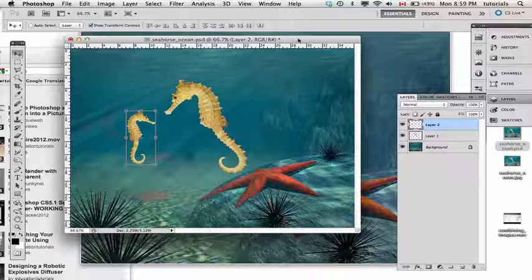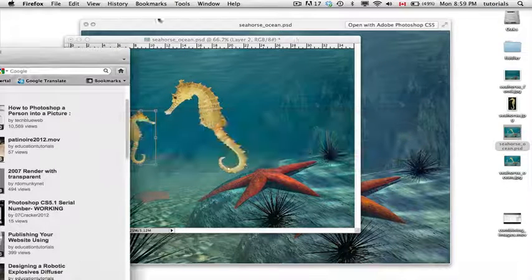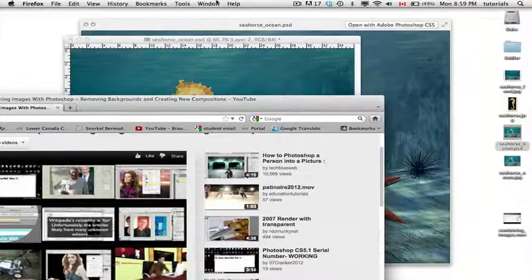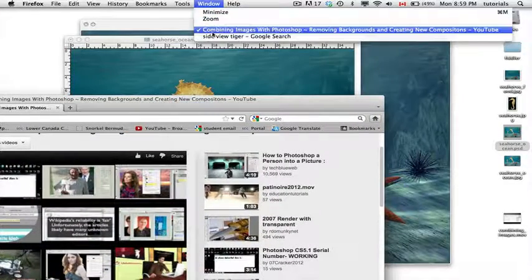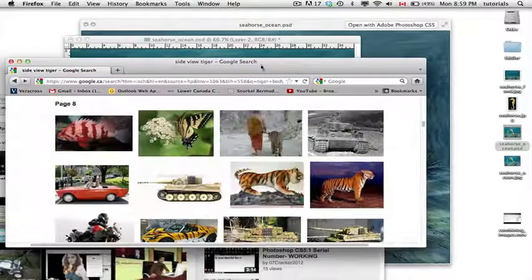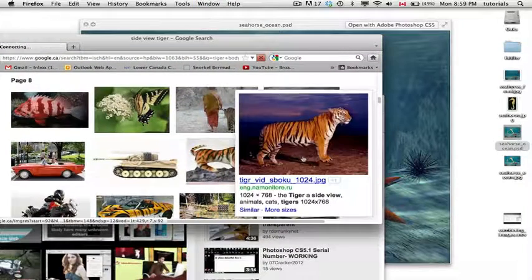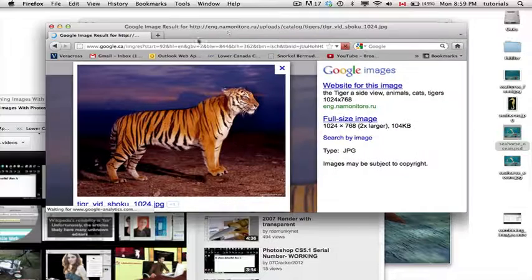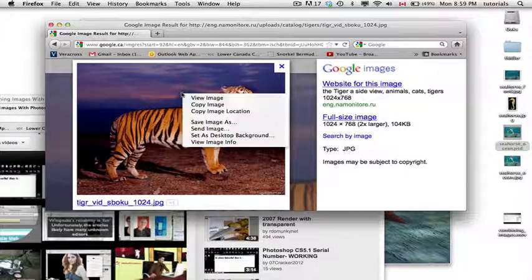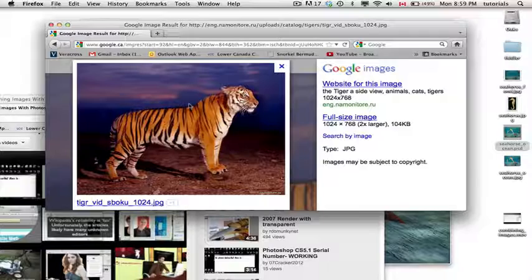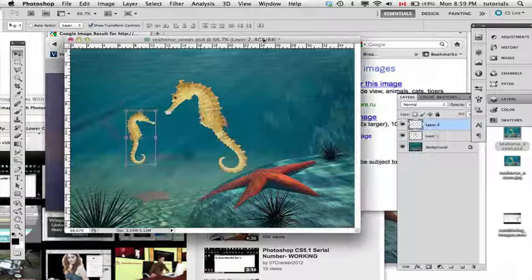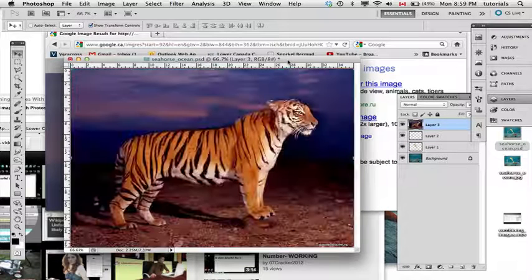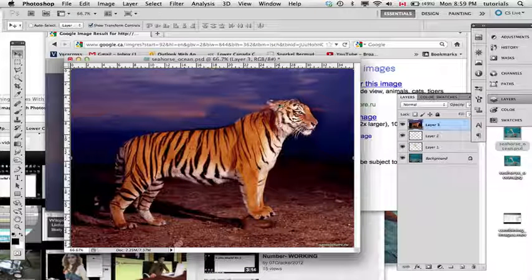The next part is to go to the internet, go to Google Images. I did a search for tigers and my search term was side tiger view. I found this little fella here, I'm going to right click, copy this image, go back to my original composite file of the ocean, and paste him in here.